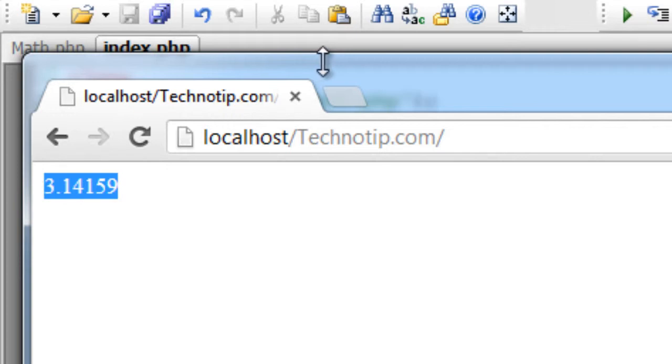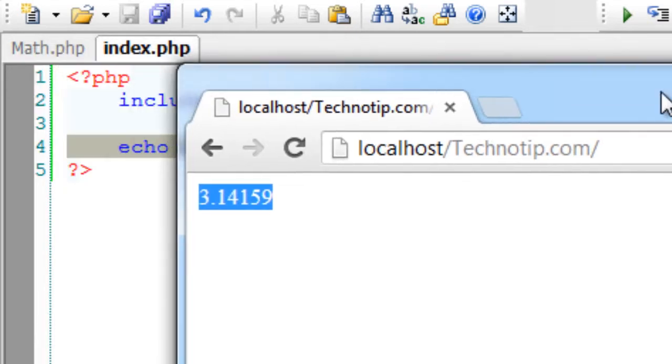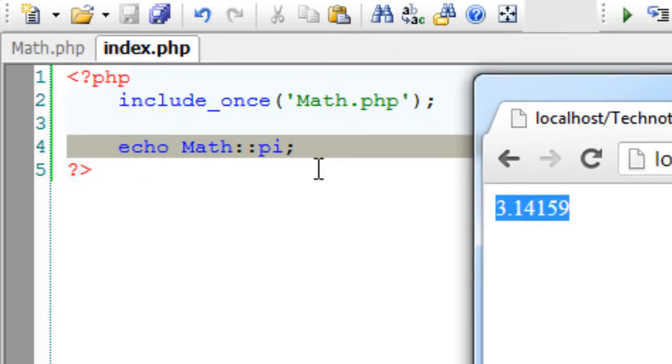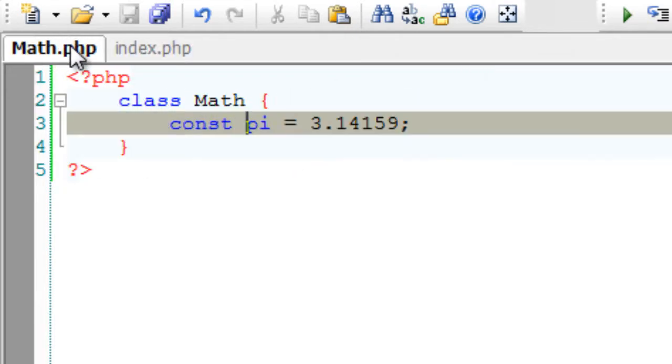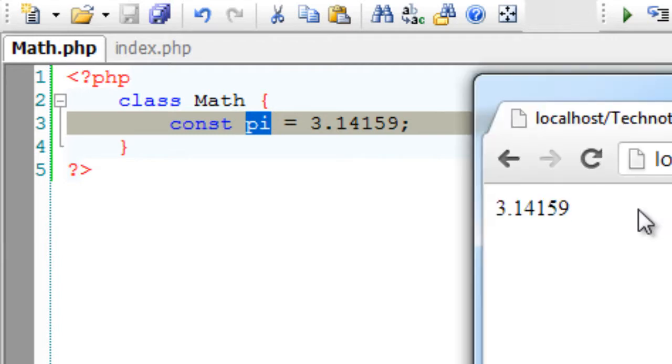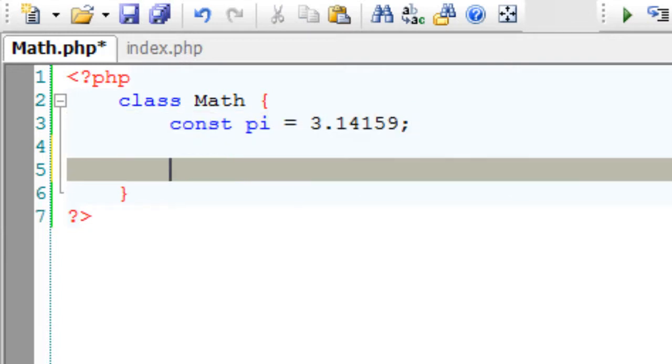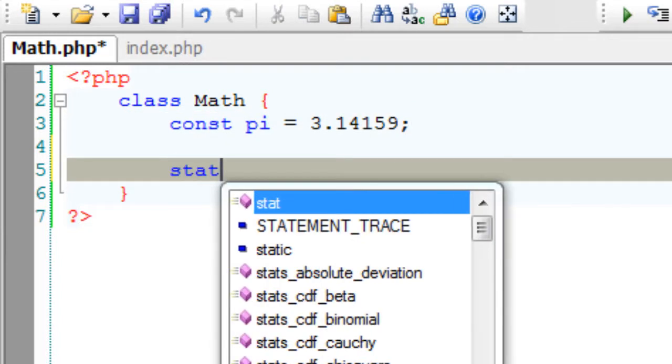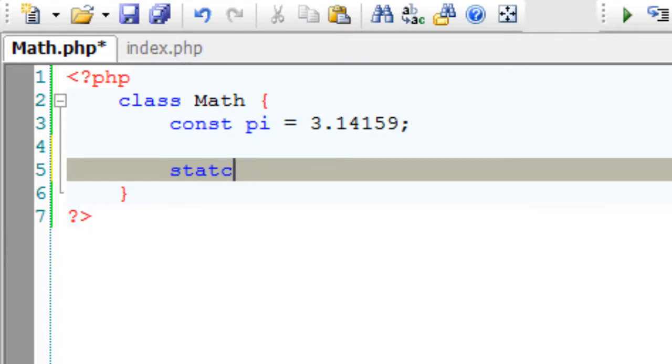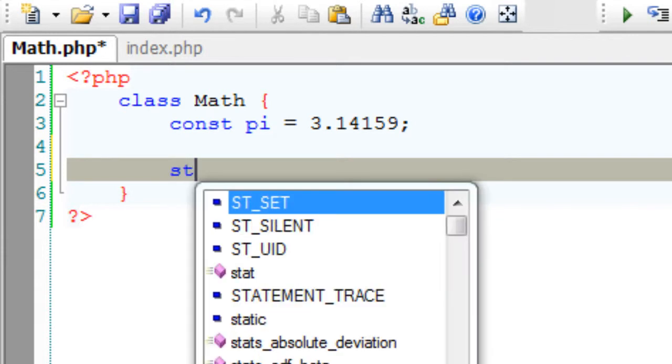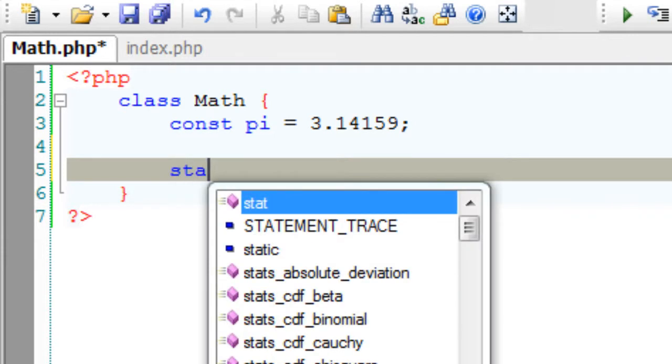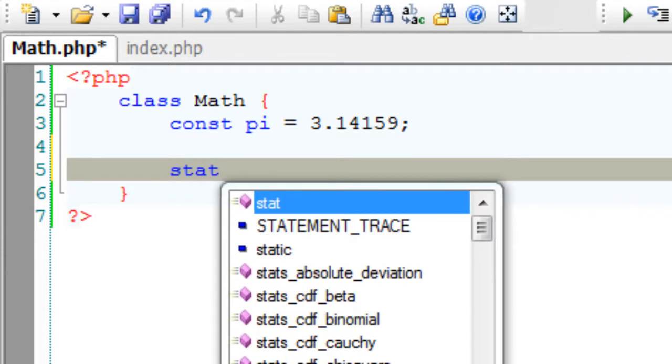So we could successfully access the value of the constant using scope resolution operator without actually creating an instance of class Math. This is per class constant.